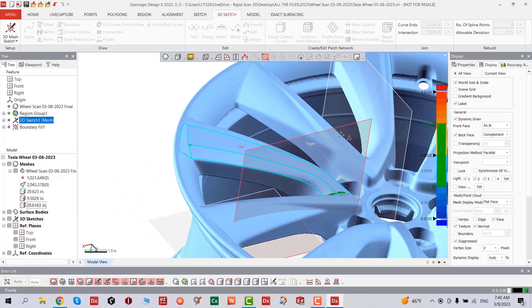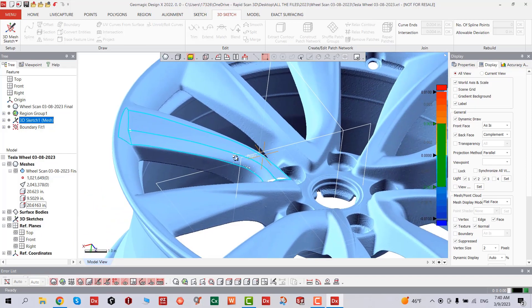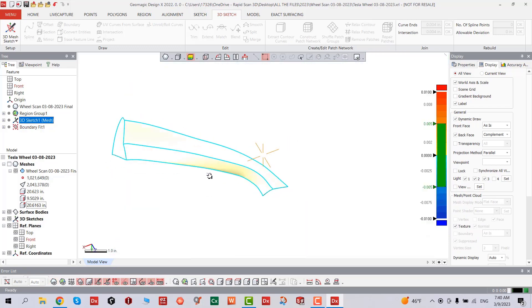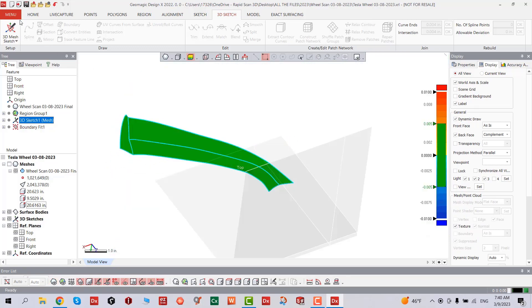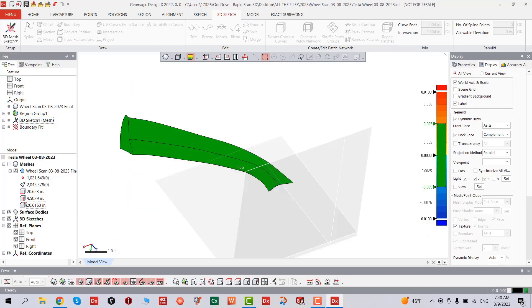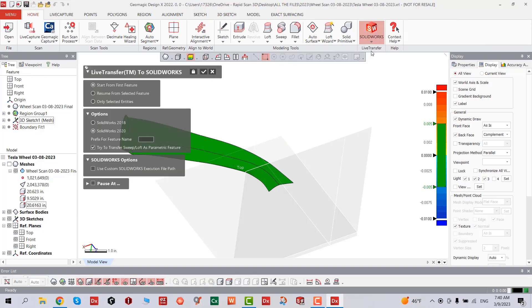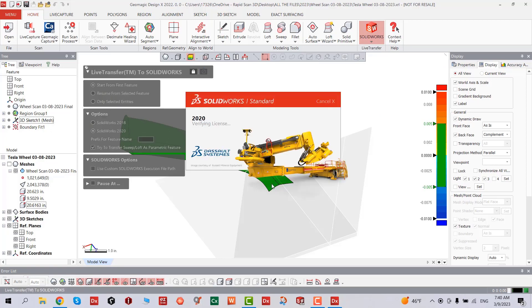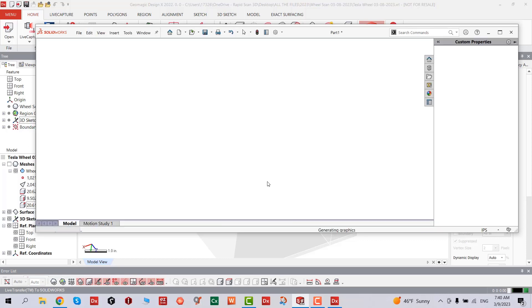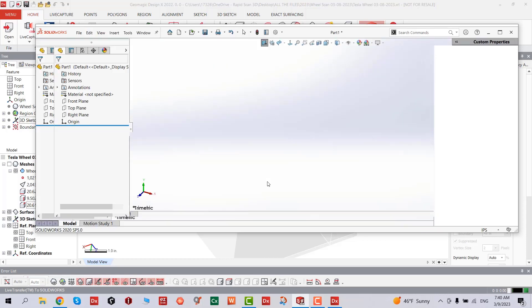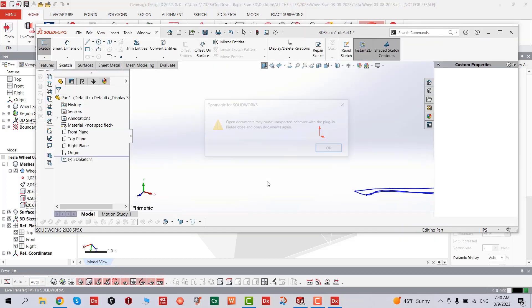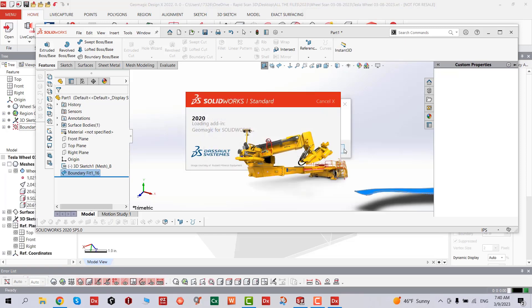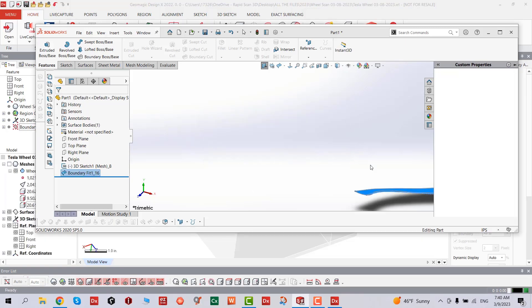Now we're going to export this to SolidWorks or any other CAD software. I have 2020 Geomagic DesignX, which works on pretty much all SolidWorks versions. And then we're going to receive export succeeded.